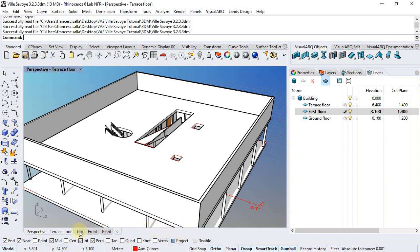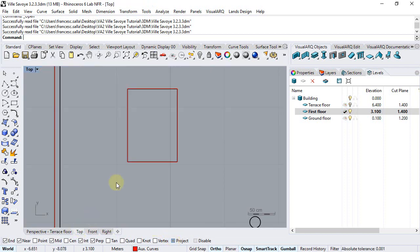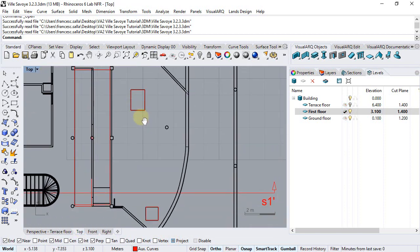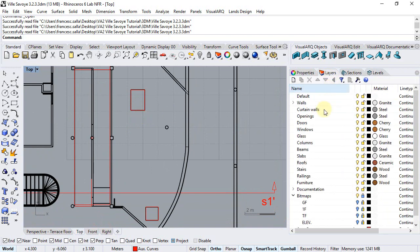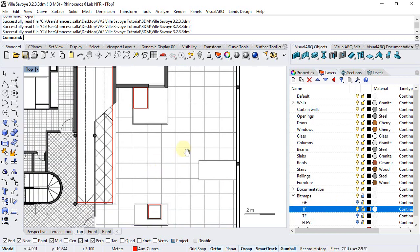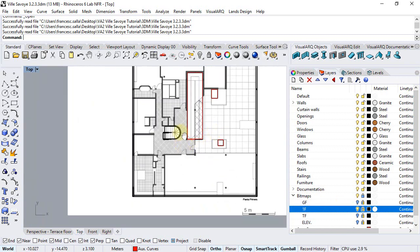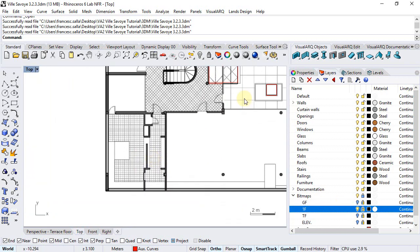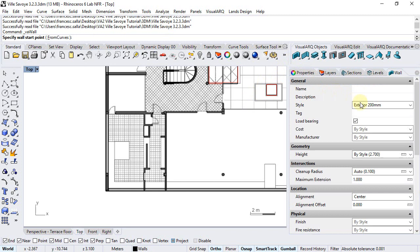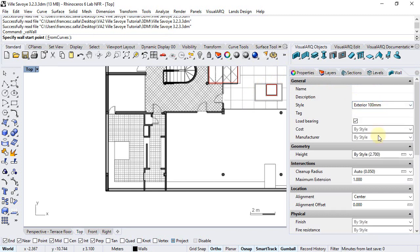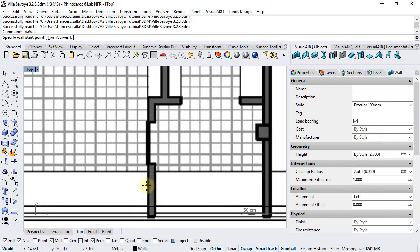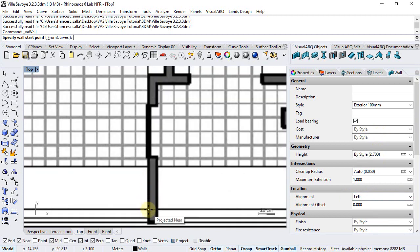We can move to the top viewport. I will show the layer where the bitmap of the first floor is and start inserting walls. Run the wall command, select one specific style, the insert options, and start inserting the walls of the first floor.